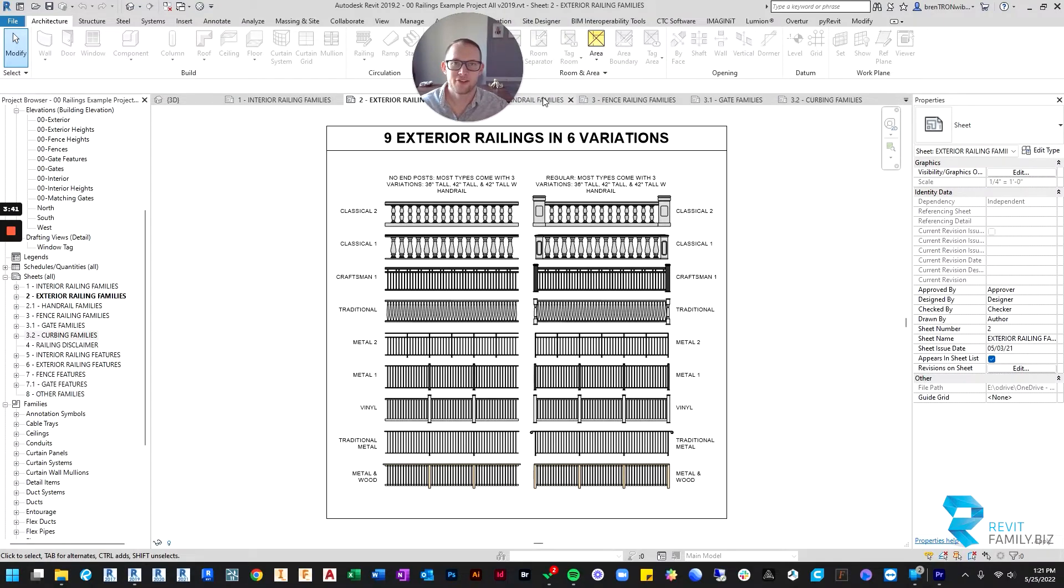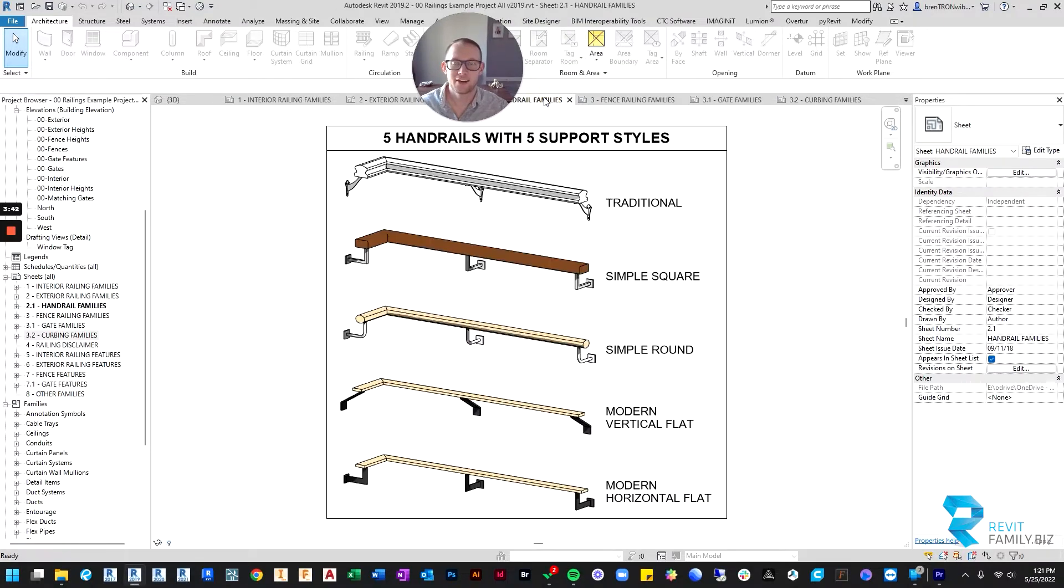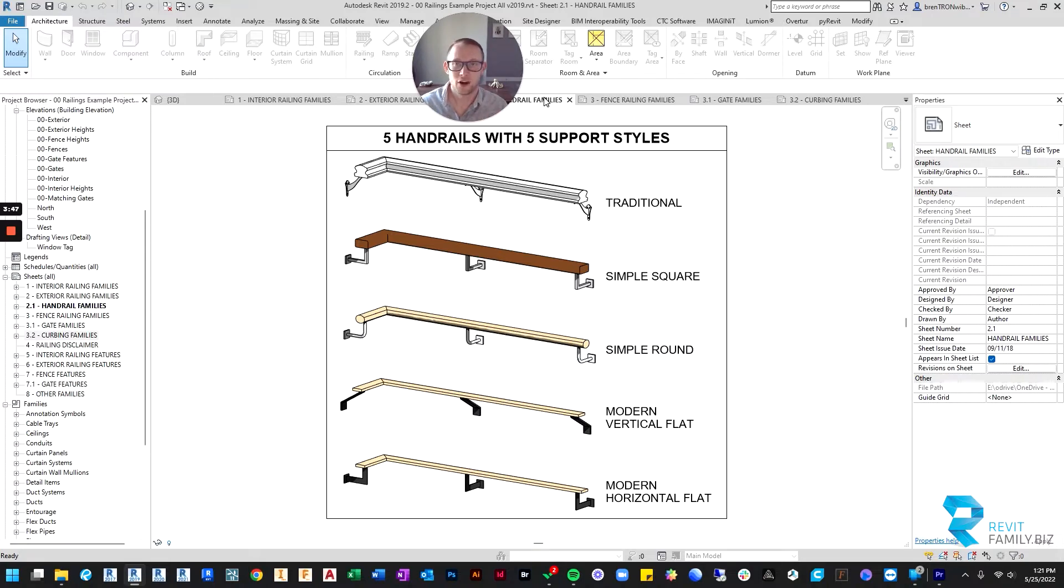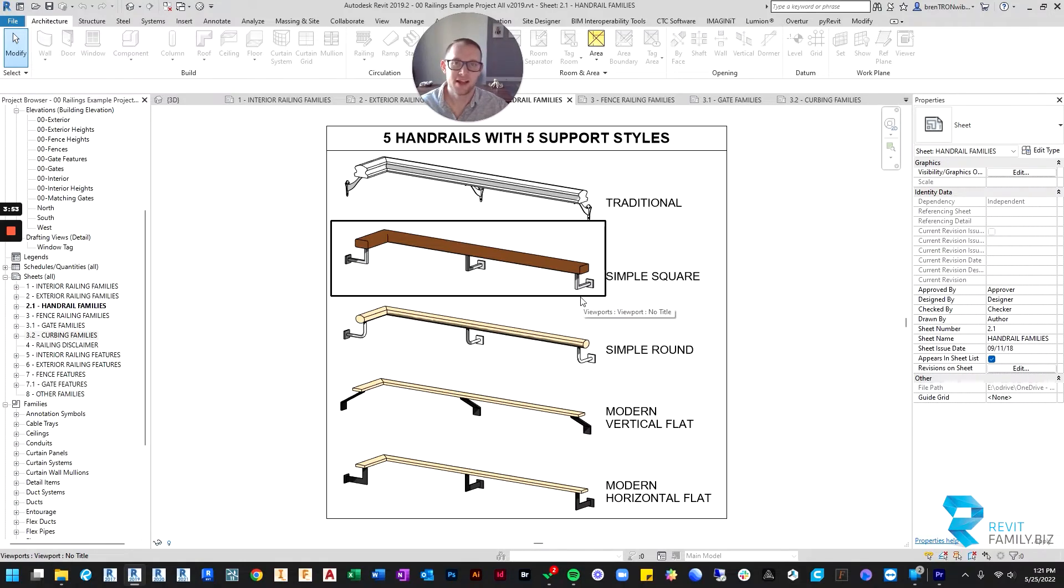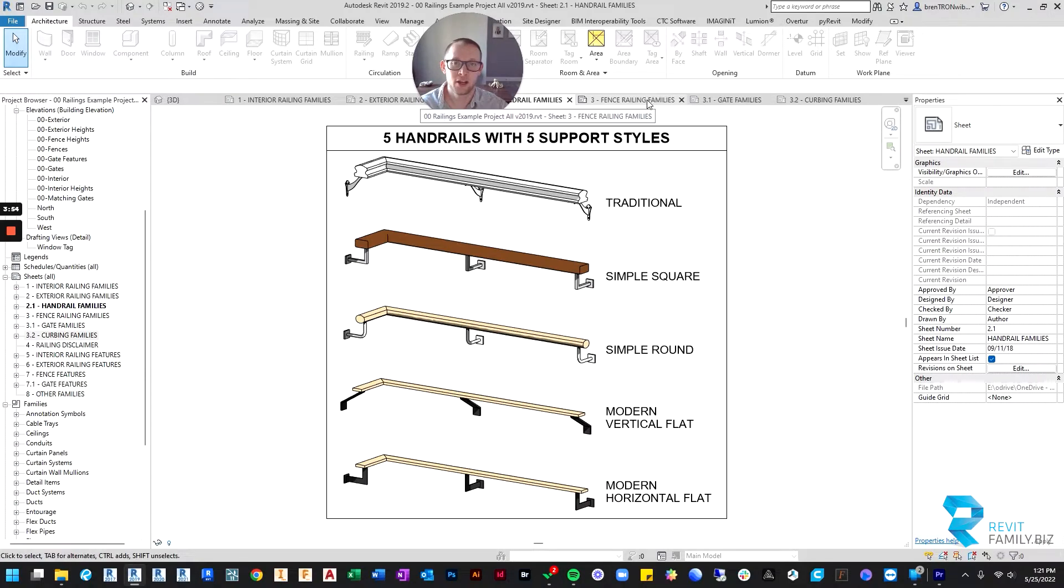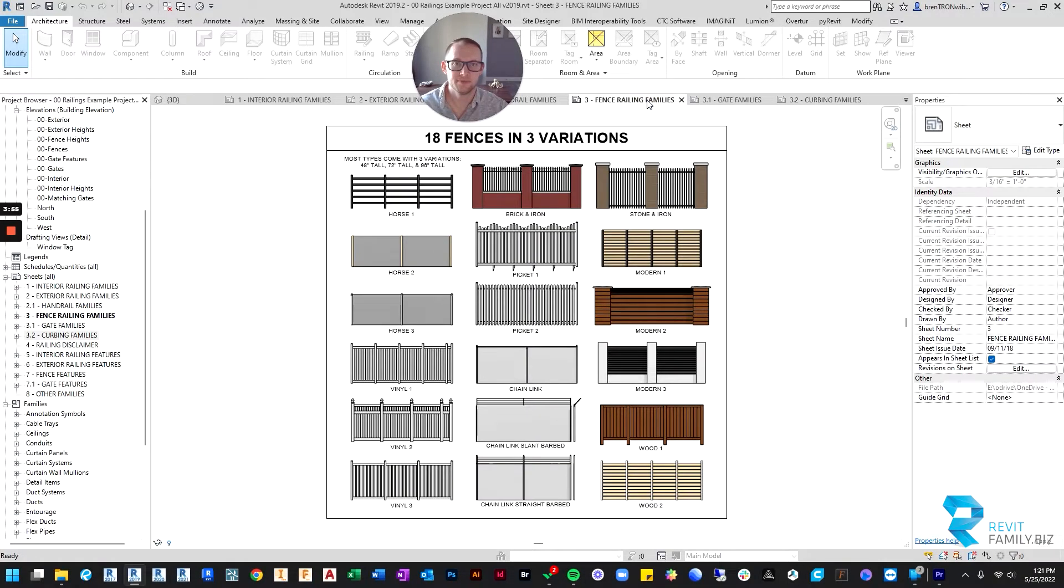Then after that, we've got handrails that are wall mounted. So we got five different varieties of these and each one has its own unique profile as well as unique hardware.